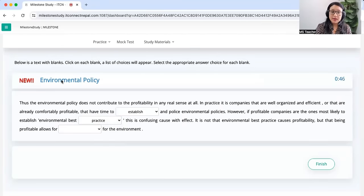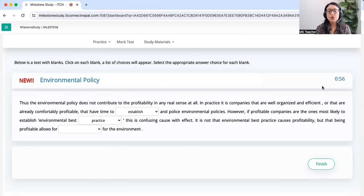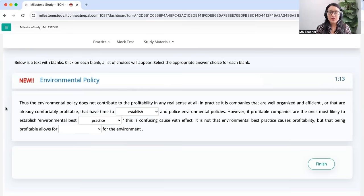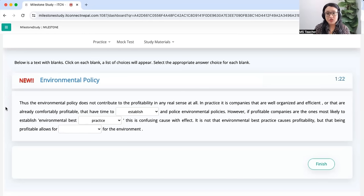First thing: the topic is not given in the exam, so don't rely on the topic — don't think 'oh it's about environment.' The timer is ticking; we are supposed to finish one task in two to 2.5 minutes, and lesser is always better. Now the first question: does environmental policy not contribute to profitability in any real sense at all? It's trying to compare environment with the profit of a company, saying they're not related. In practice, it is companies that are well organized and efficient or already comfortably profitable that have time to dash and police environmental policies.